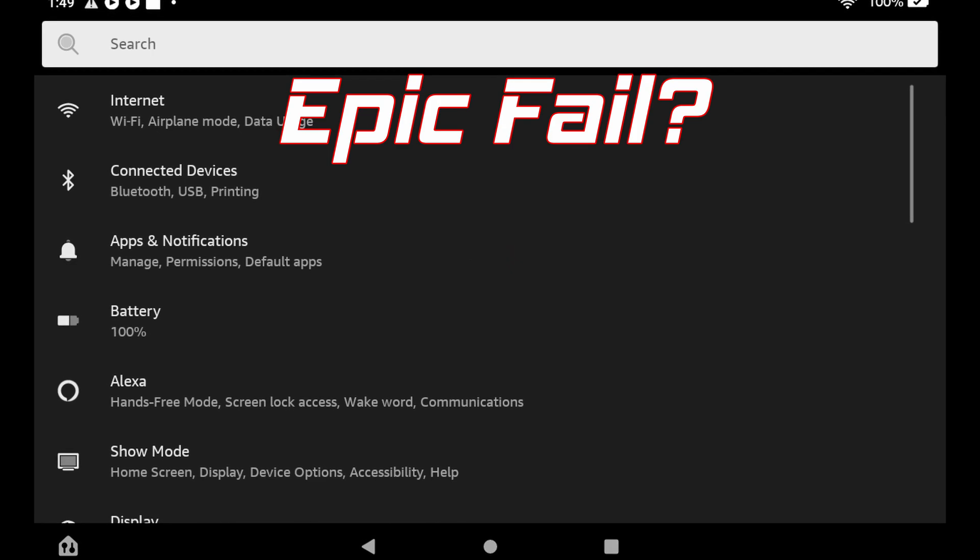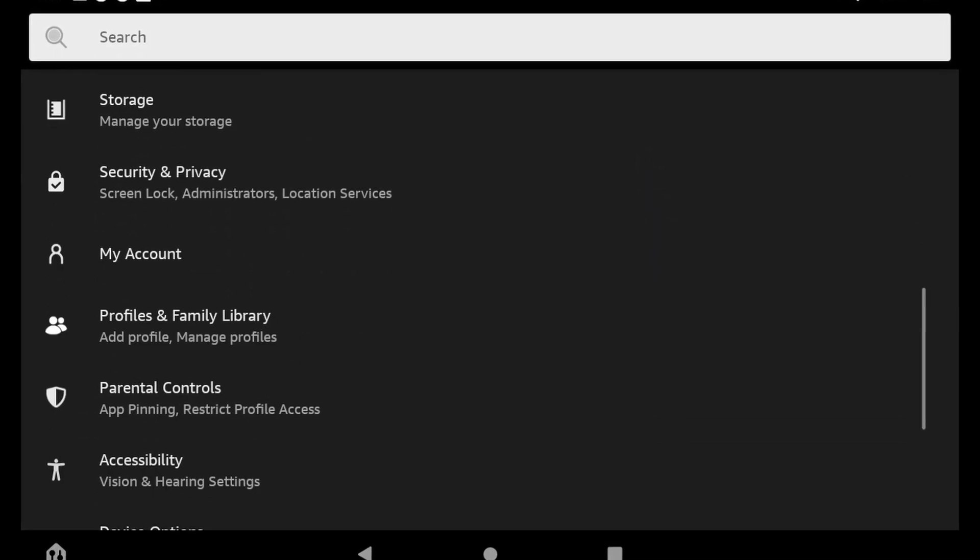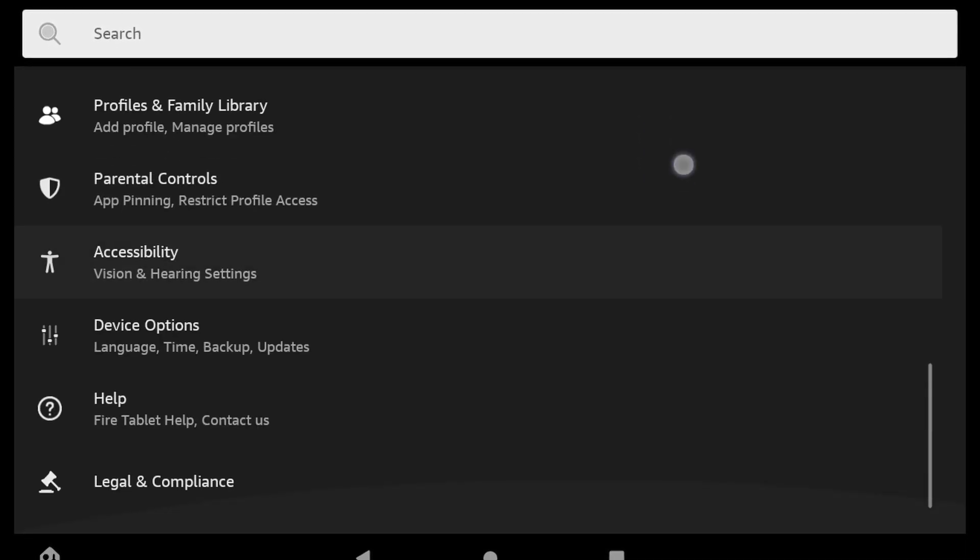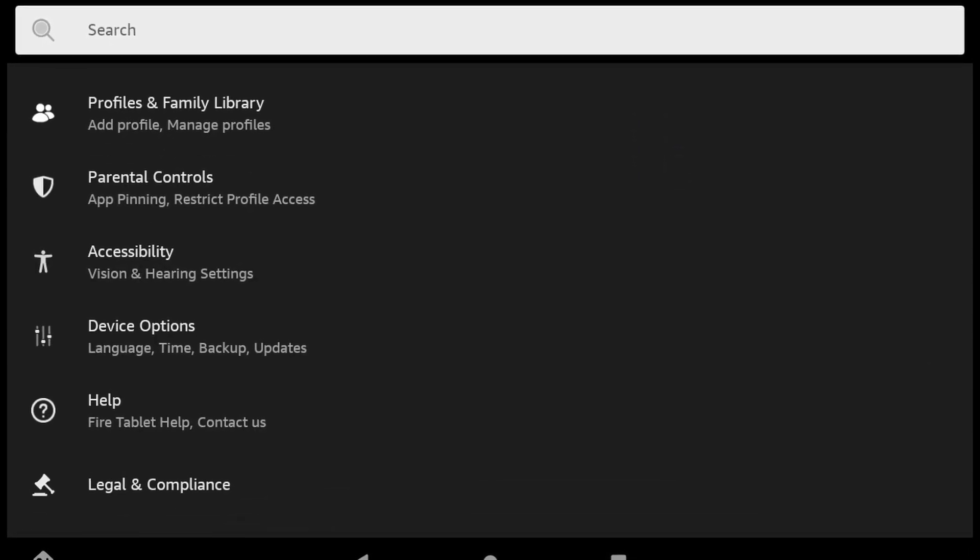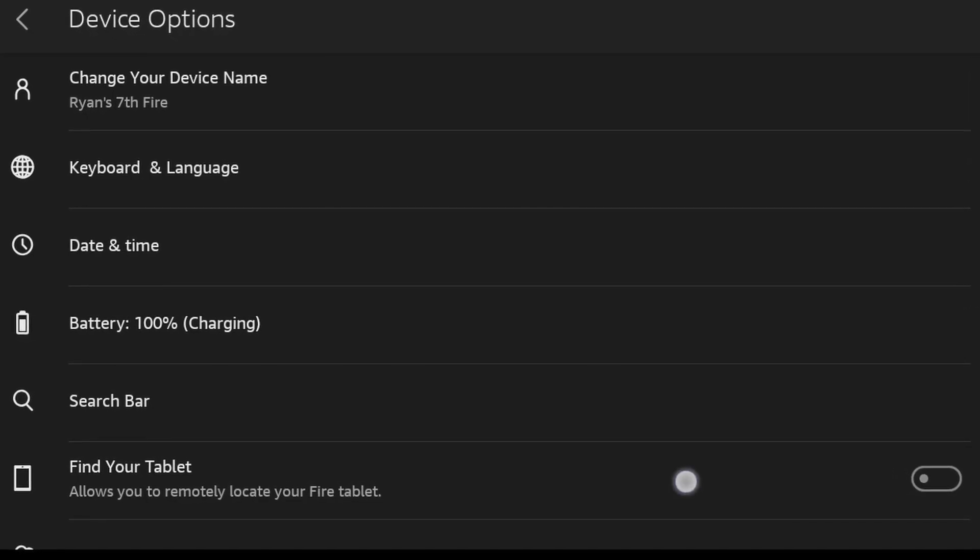And worst case if you find yourself in the middle of an epic fail, not to worry, you should be able to go back and hit your tablet with a factory reset and give it another shot.